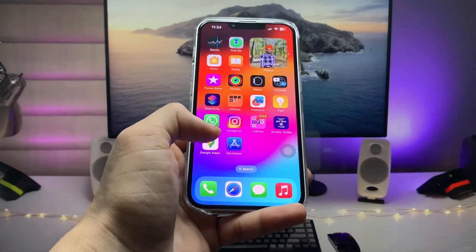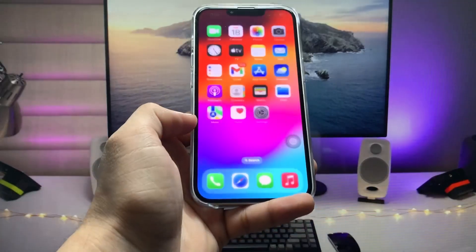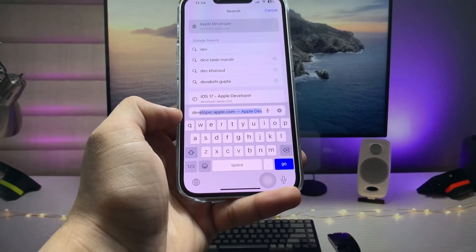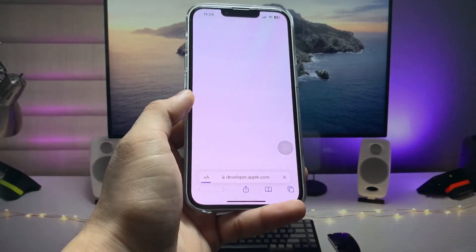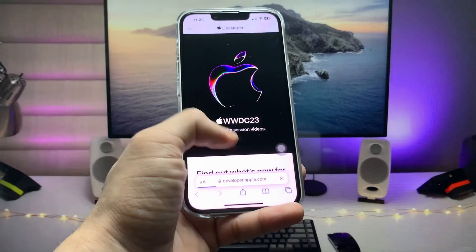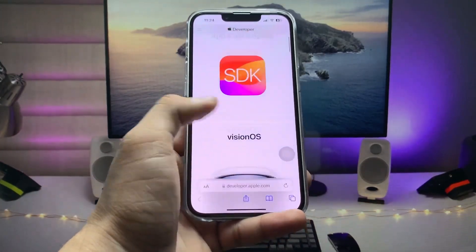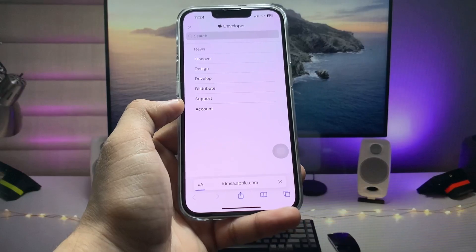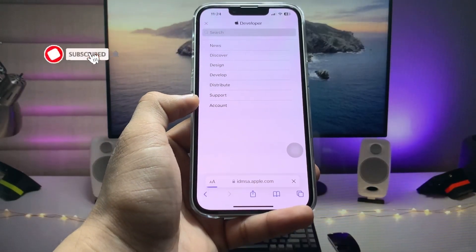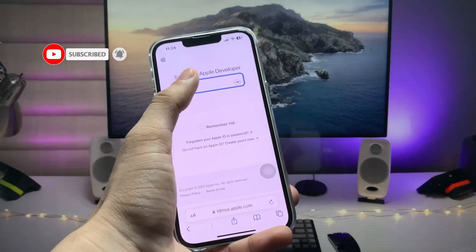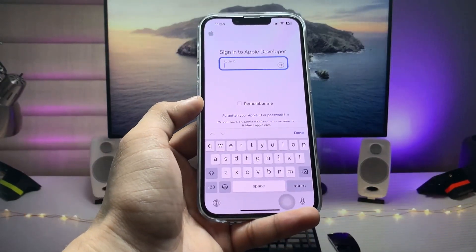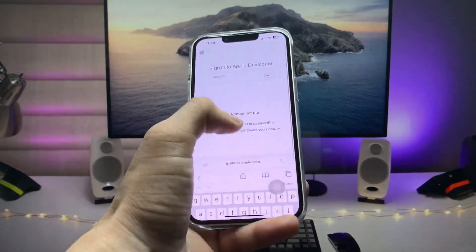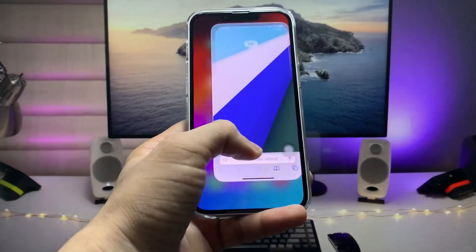The second step is to open Safari and search for 'developer.apple.com.' On the Apple Developer website, tap the two little lines (menu icon) and then tap 'Account.' You'll see the option to sign in with your Apple ID and passcode — enter the Apple ID that you're using on your iPhone and complete the sign-in process.